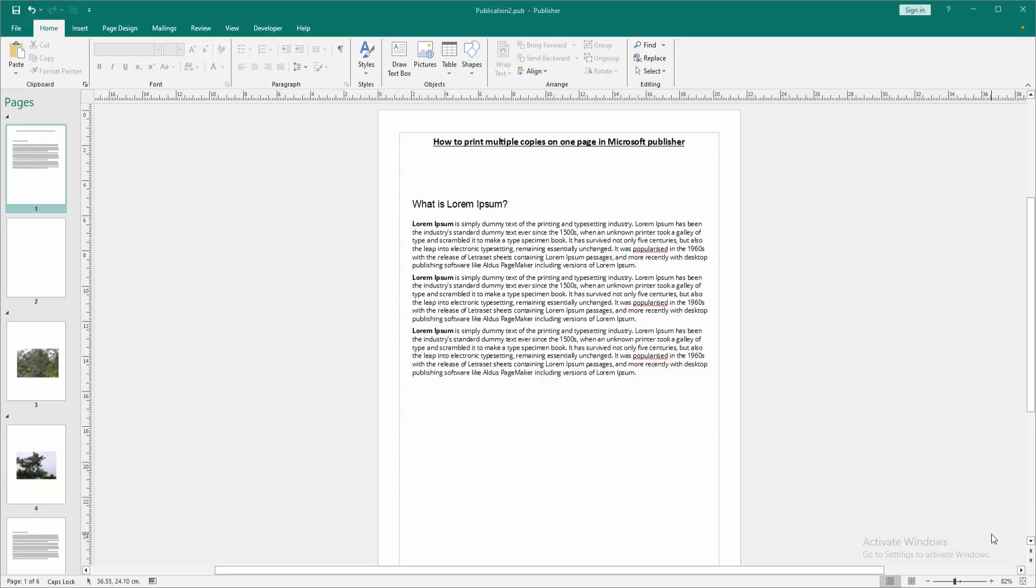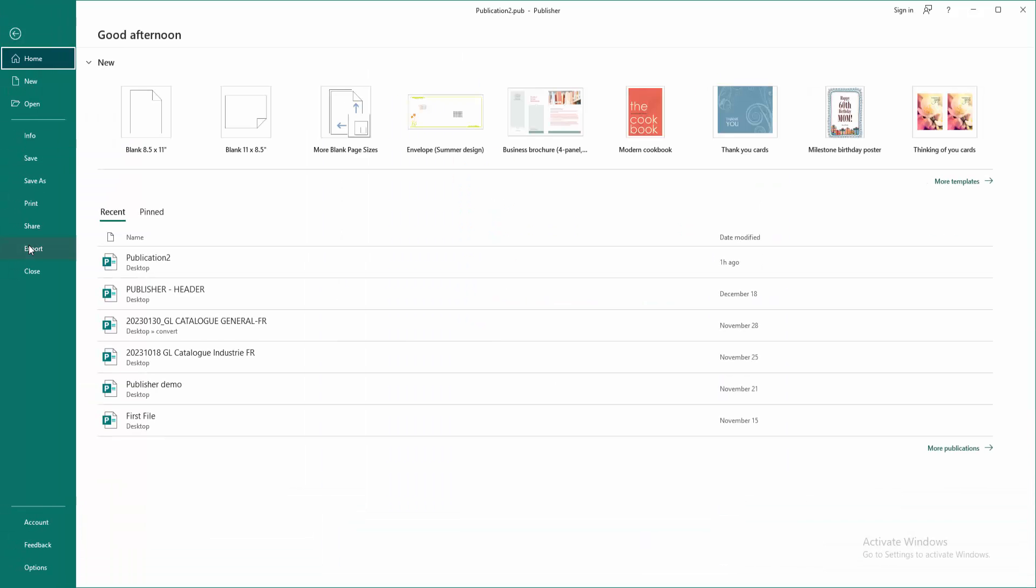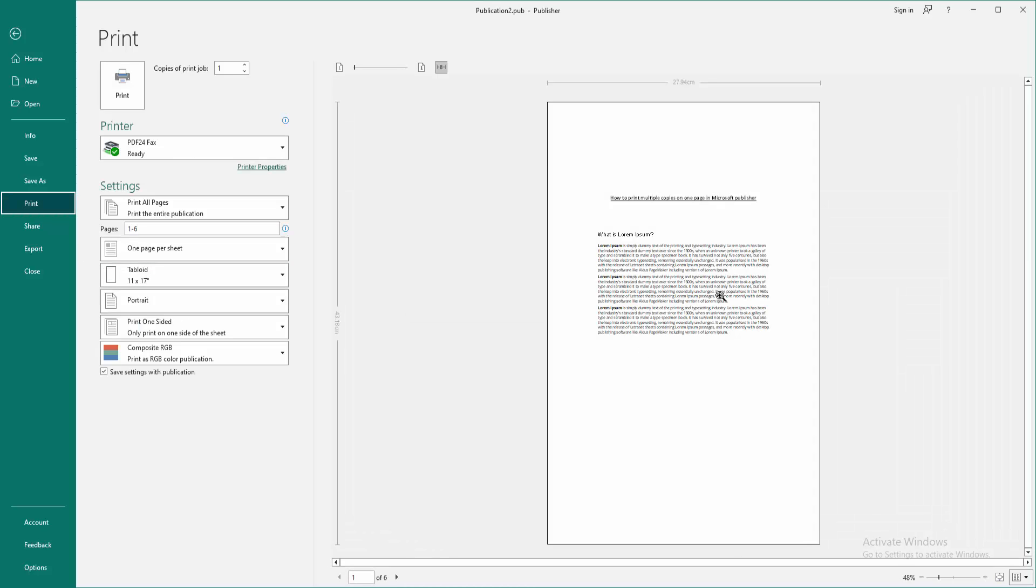First, we have to open a Publisher document. Now we want to print multiple copies on one page. Go to the File menu, then go to the Print option. We can see here one copy in one page.